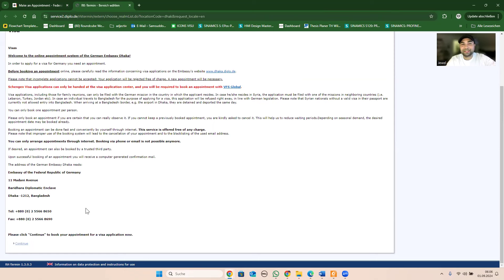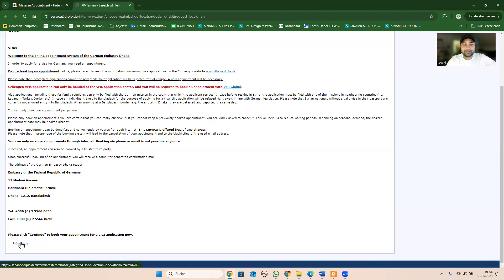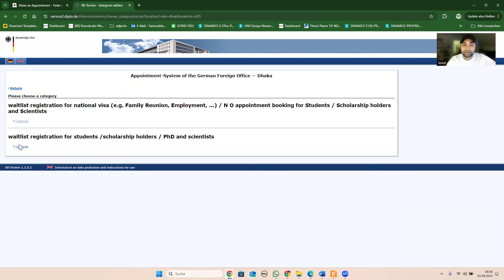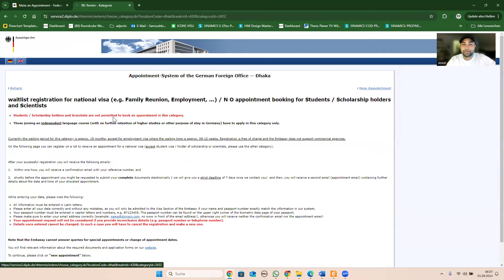That's a good job. But for the first time, there are some advantages. You can click on your own application. If you have a student, you can continue to click on your student, and you can click on your family reunion if you have a family reunion.